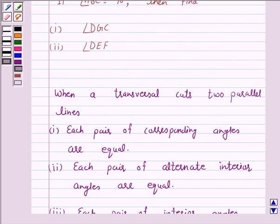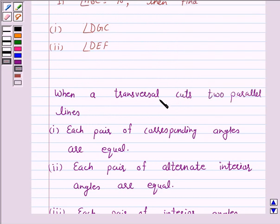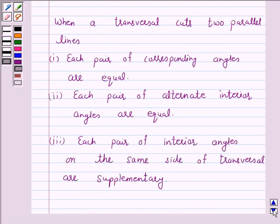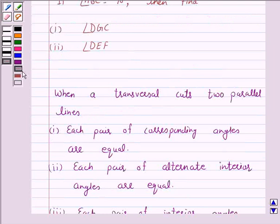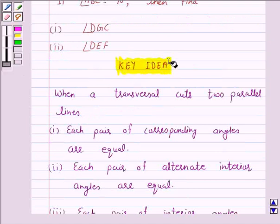We know that when one transversal cuts two parallel lines: each pair of corresponding angles are equal, each pair of alternate interior angles are equal, and each pair of interior angles on the same side of the transversal are supplementary. This is the key idea behind our question, and we will use it to solve the above question.